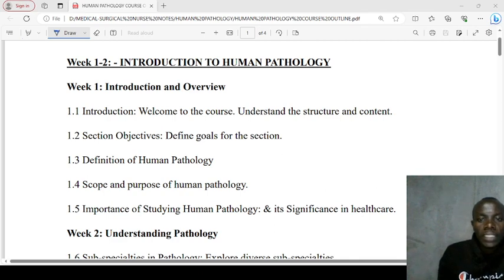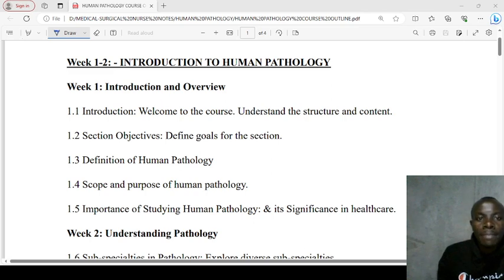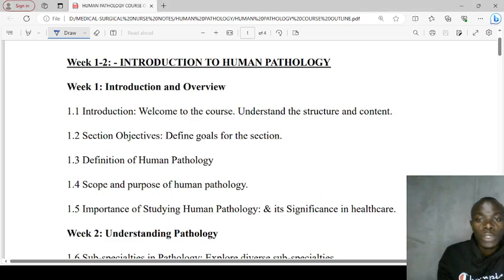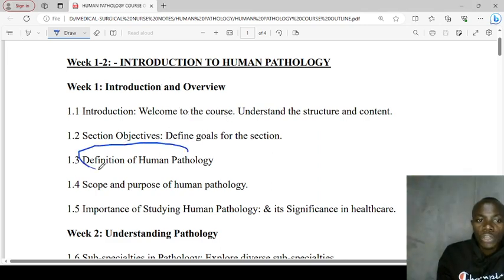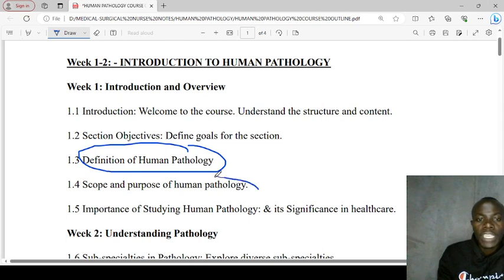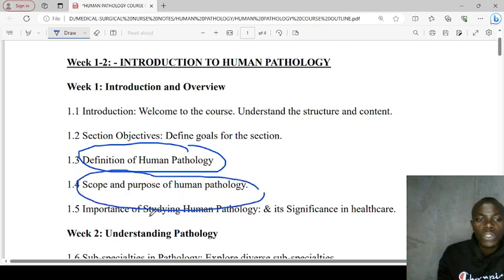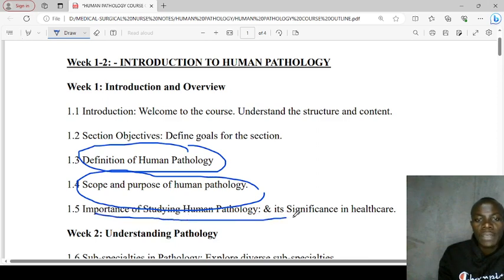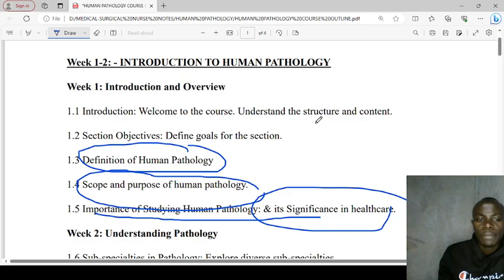The first topic covers week one to week two, where we'll be looking at introduction to human pathology. On introduction to human pathology, we'll be looking at the definition of human pathology, the scope and purpose of human pathology, and lastly the importance of studying human pathology and its significance to the nursing profession.